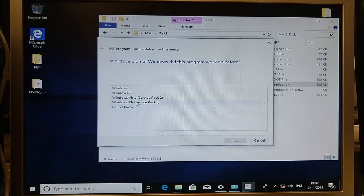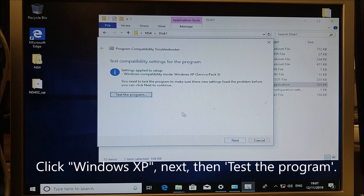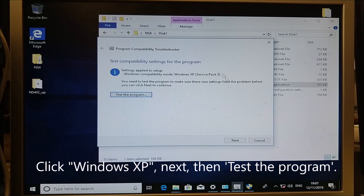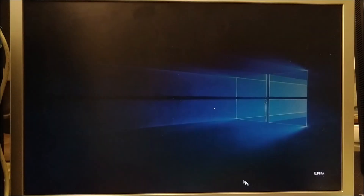That's because it was designed for different versions of Windows and Windows 10 didn't exist yet. Click Next and click Windows XP. Click Next again, then click Test the program.